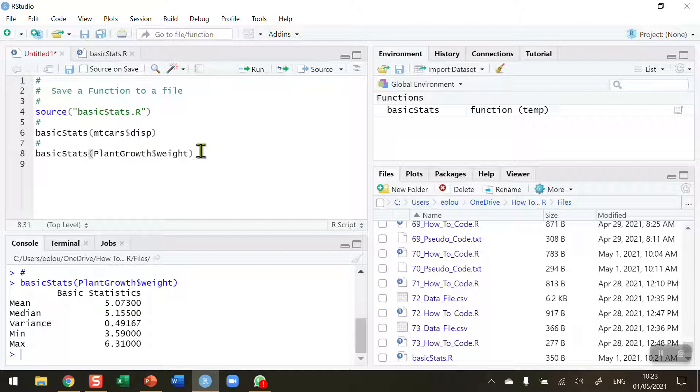That you can have in your working folder that you can use at any time. So it's handy to create functions like this which create basic statistics. You can add in other statistics there if you wanted, like skewness and kurtosis.